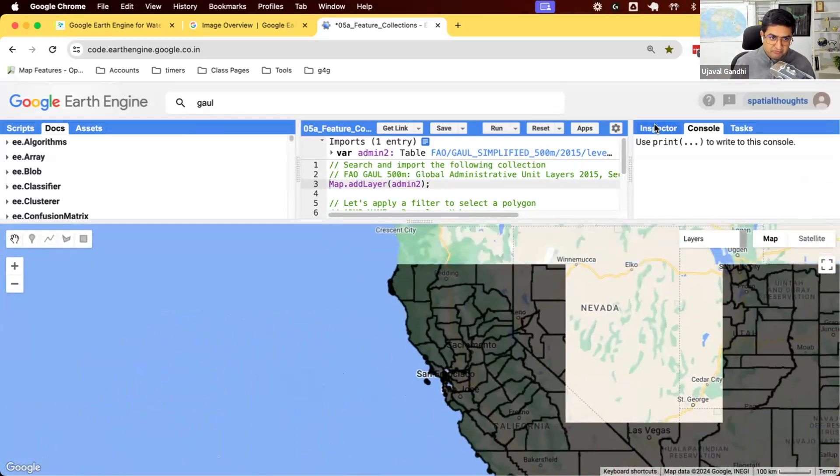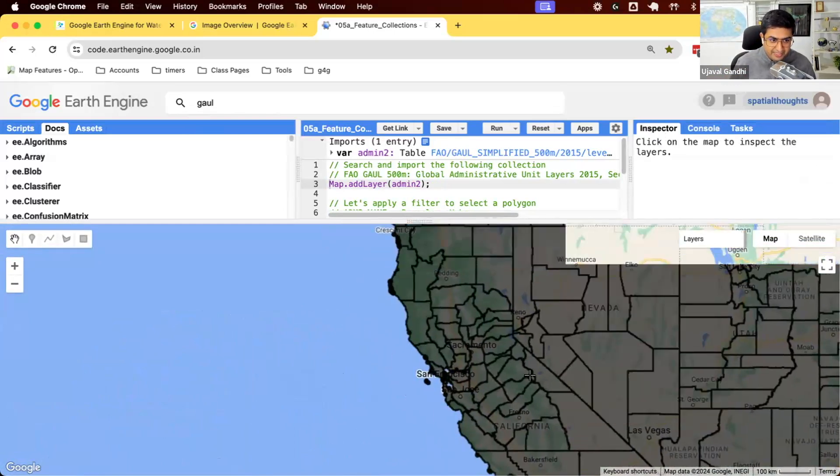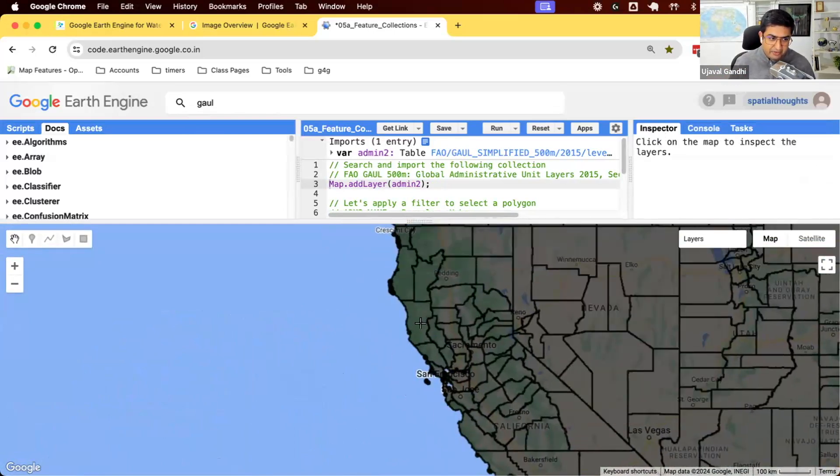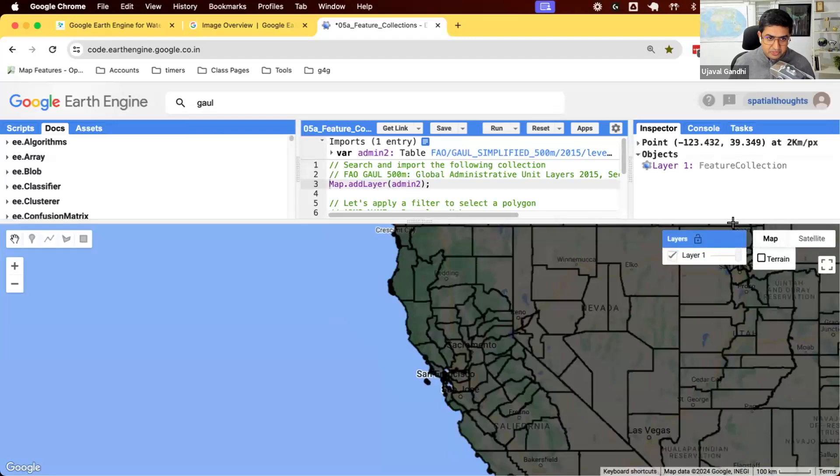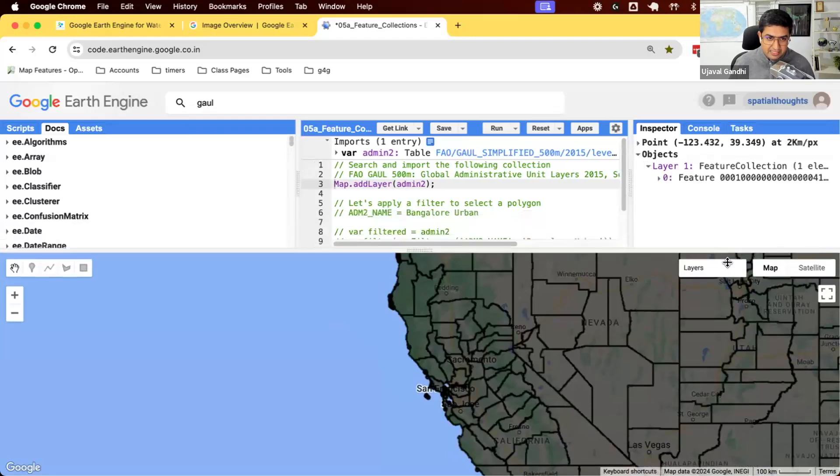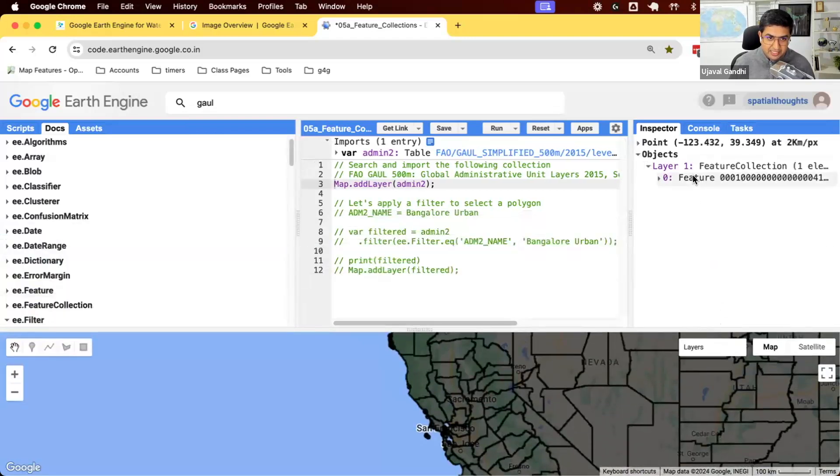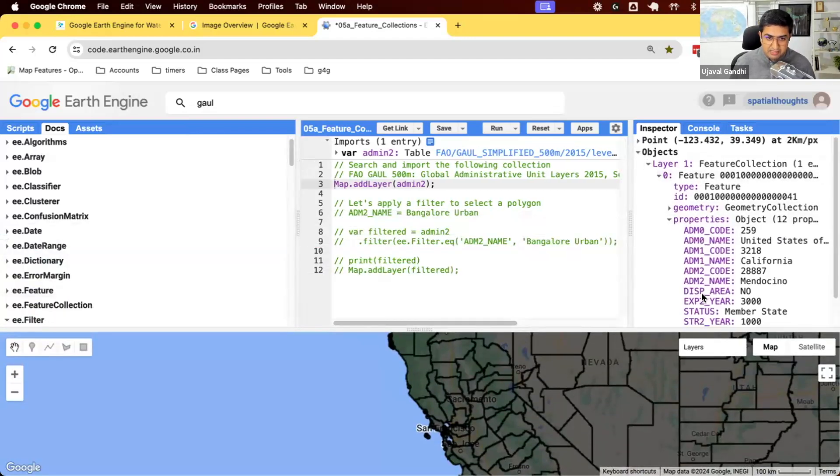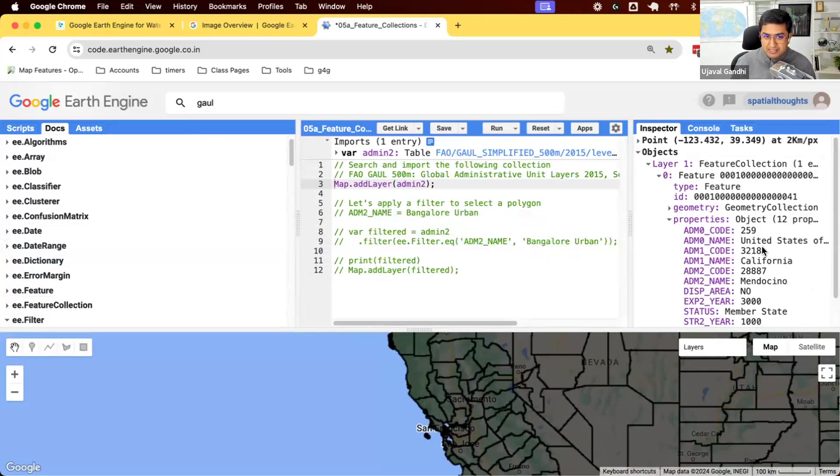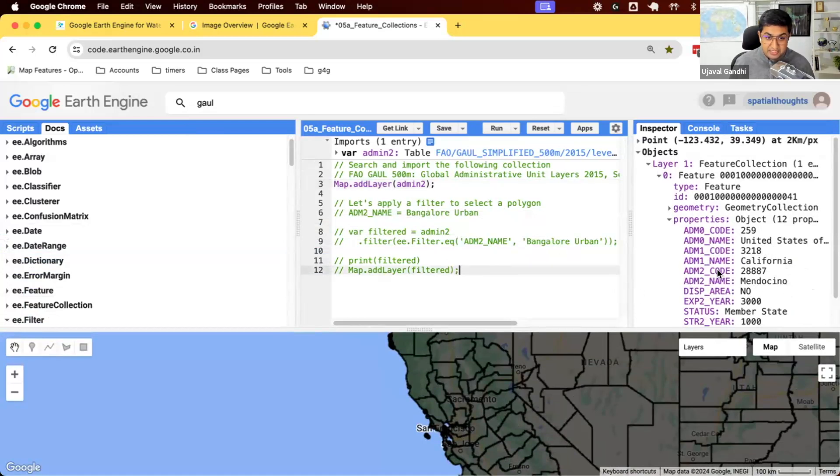So go to inspector and click on one of them. So we click here and you can see this particular county. Its name is Mendocino County. The admin one is California and the admin zero is United States of America. So I want to now say, I want to select all counties in California.